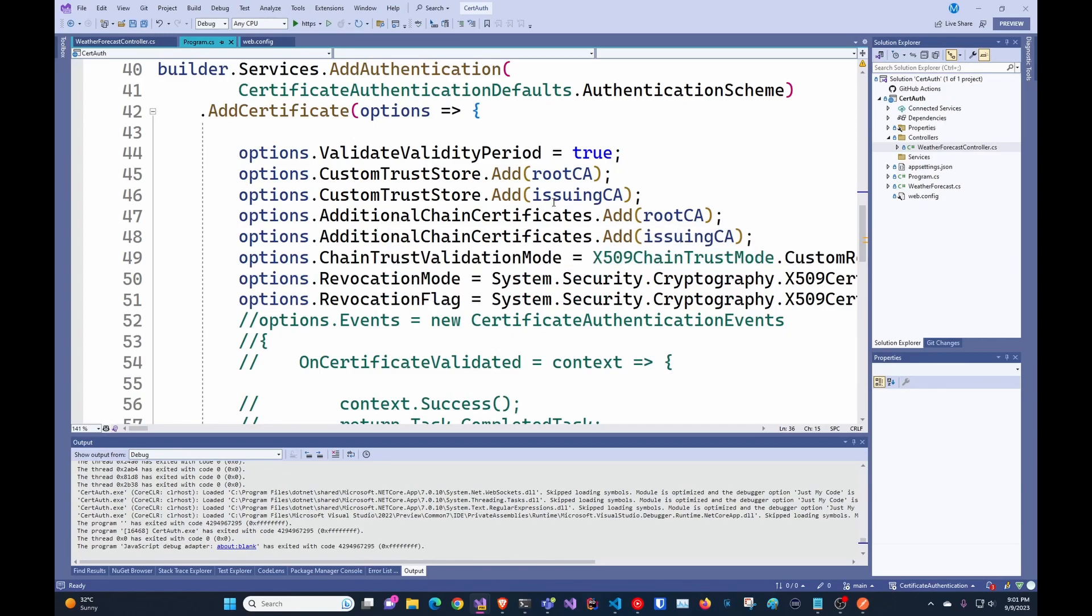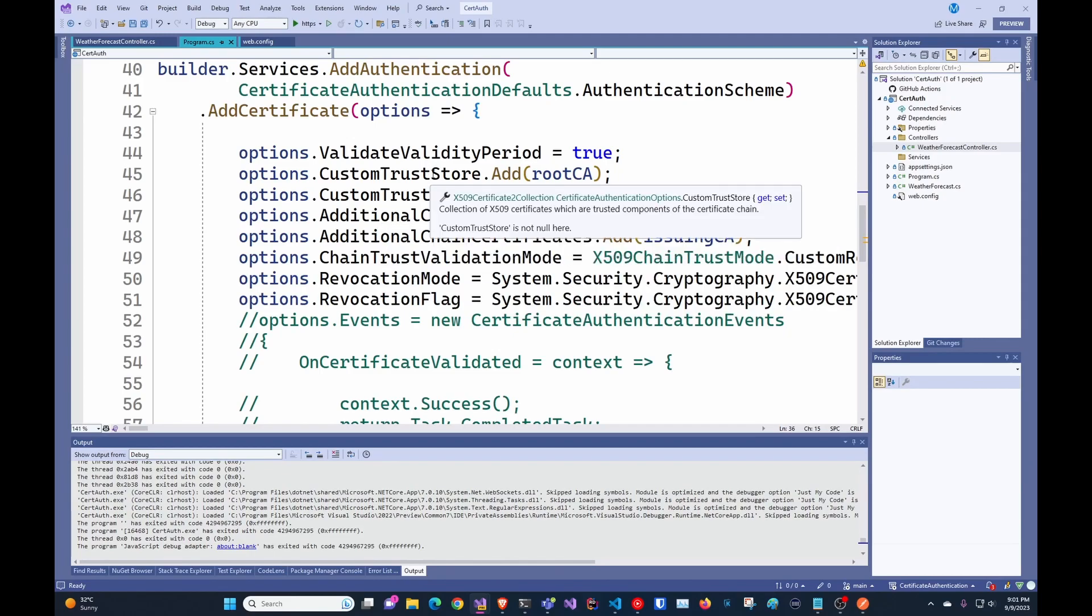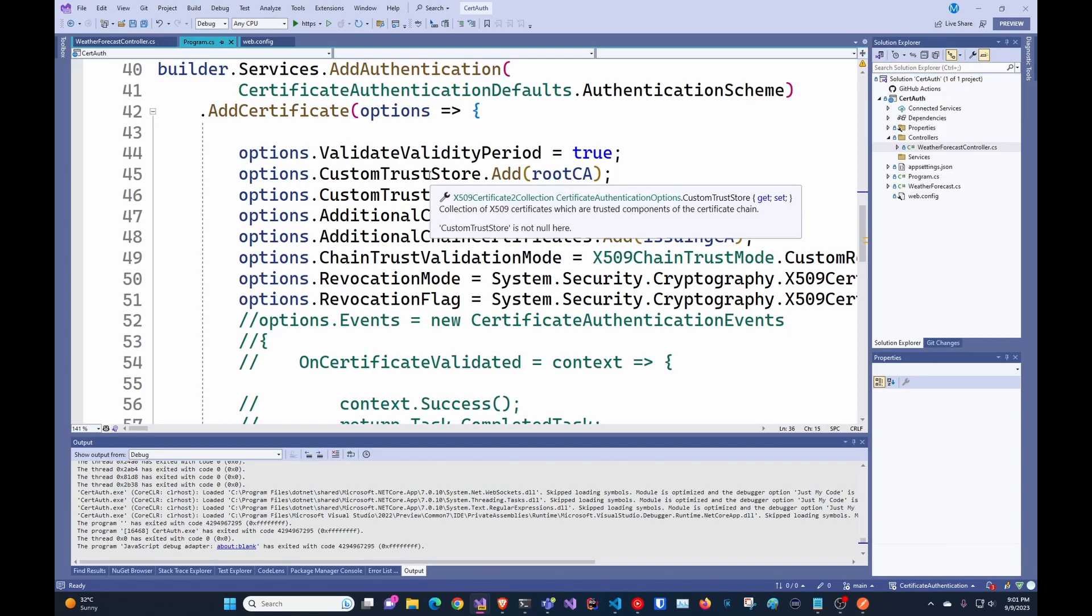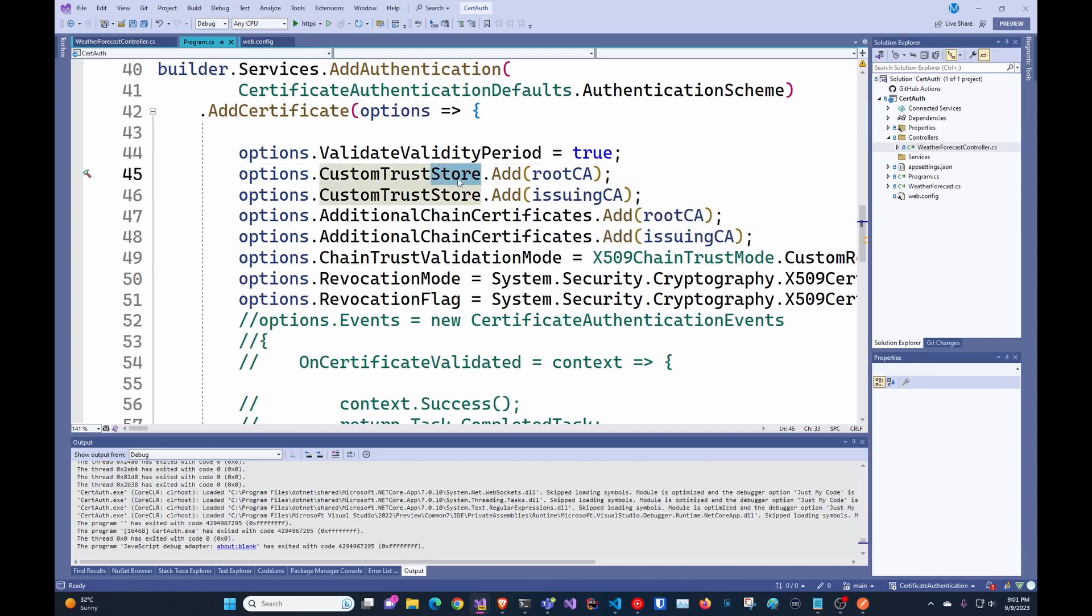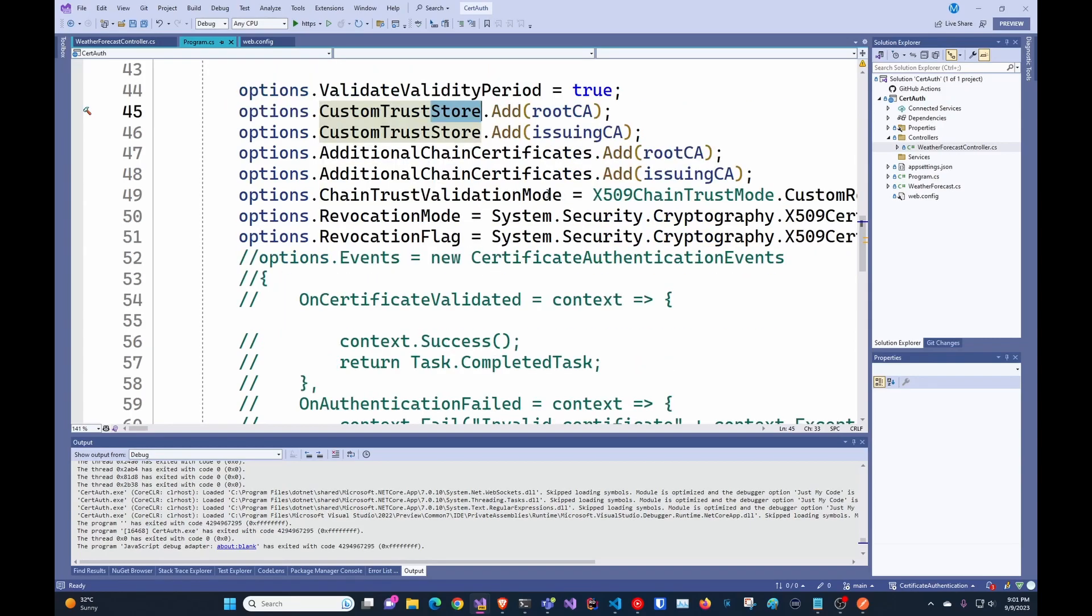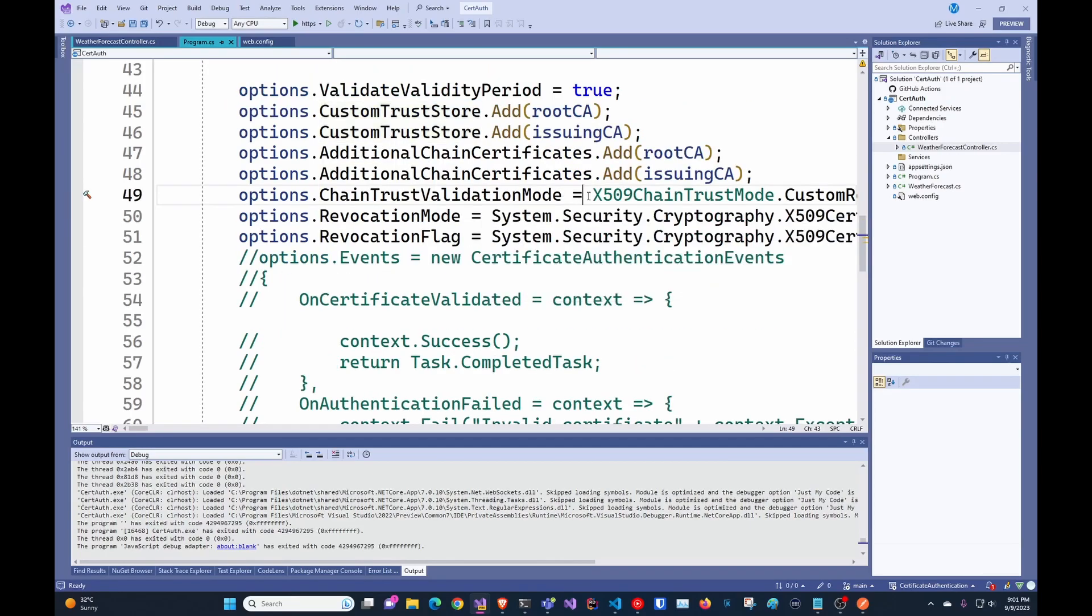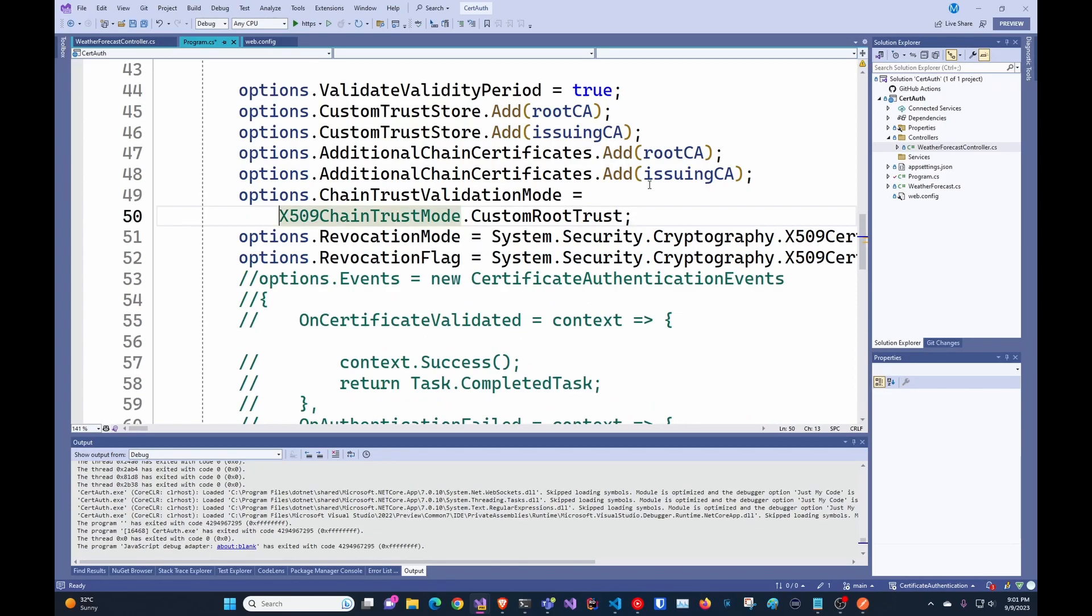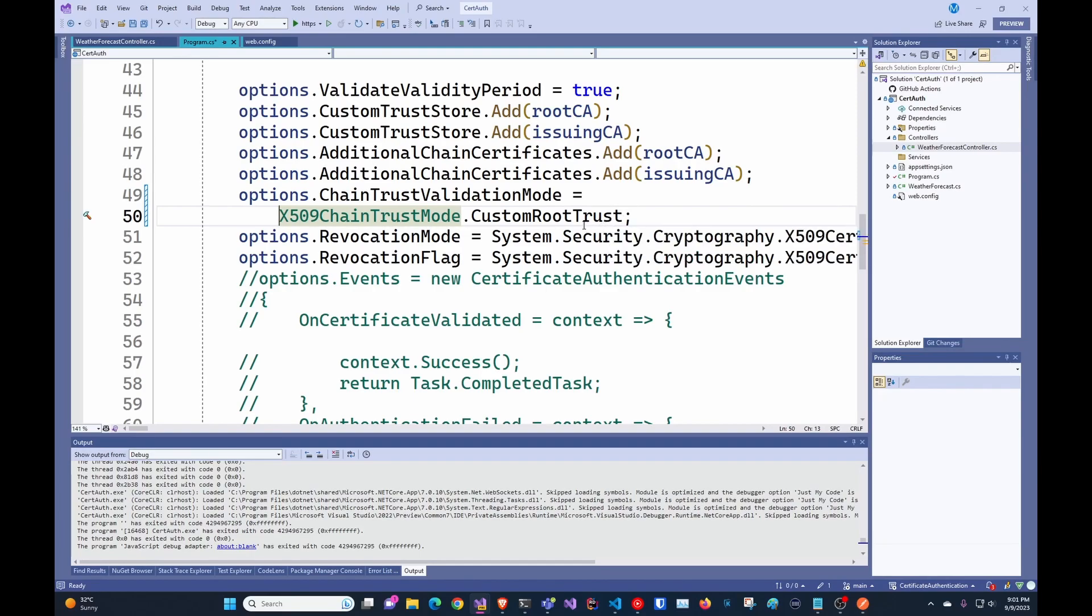So you have to add each of the issuing certificates into the custom trust store. And then the main one that is missing from the documentation is you have to add the trust mode to be custom root trust.